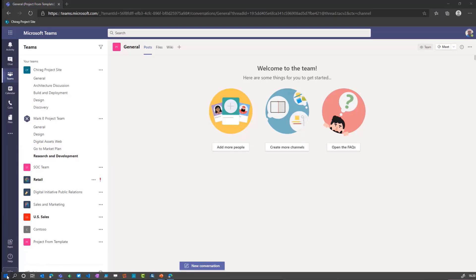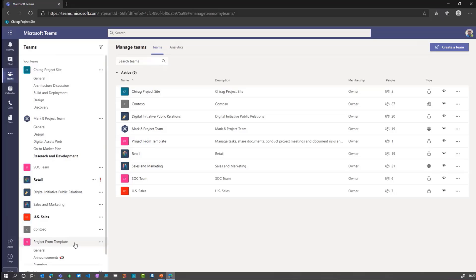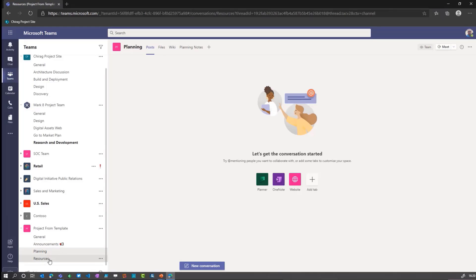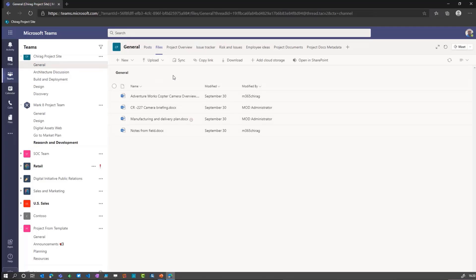I've got a project from template here, which I created earlier, and like I was saying, it just gives you a few channels: announcements, planning, resources, and everything else. I'll jump back to the general channel. In my project site I've got a few tabs: the project overview, issue tracker, and risk issues — these tend to be the common elements. You can create additional things as well. Just to give you two examples of the differences between using metadata and content types within that.